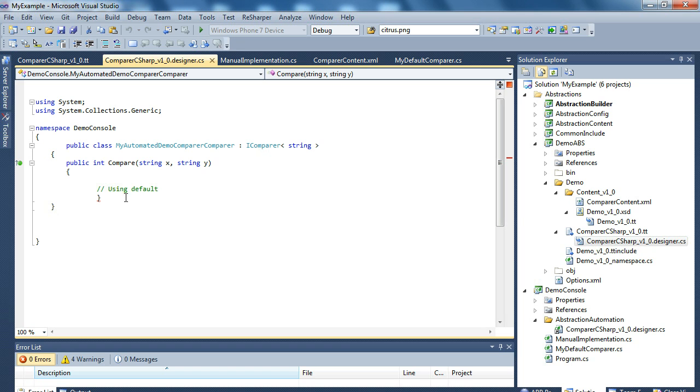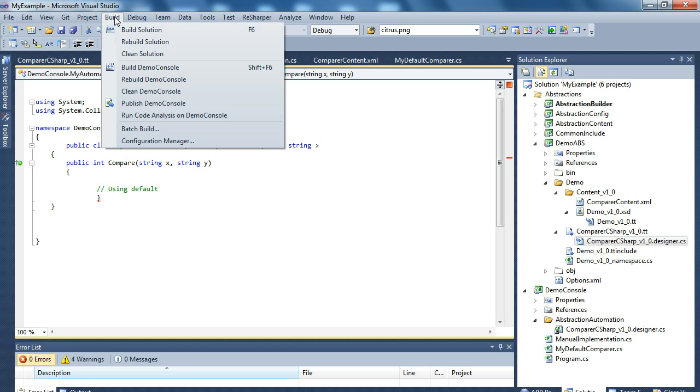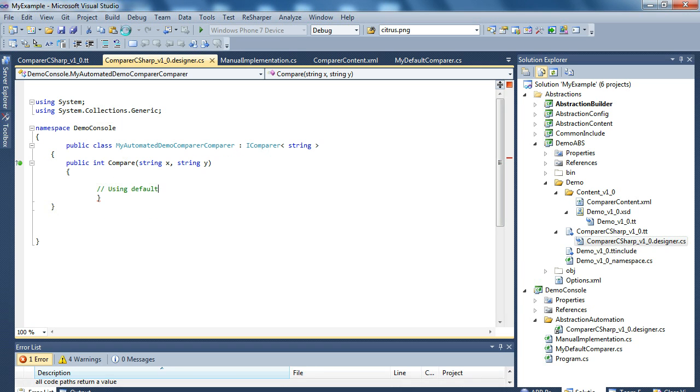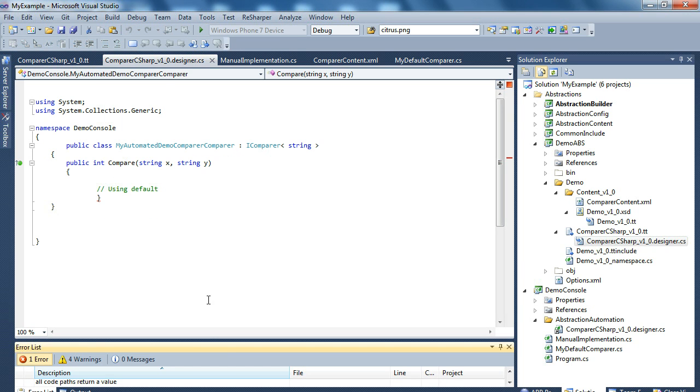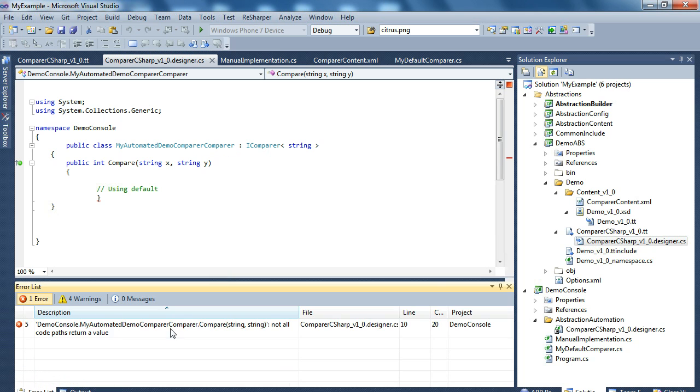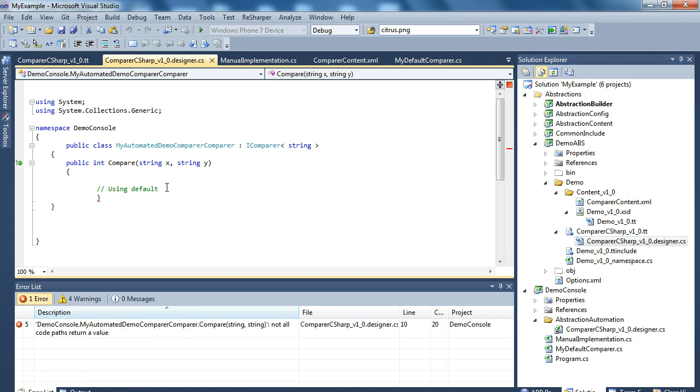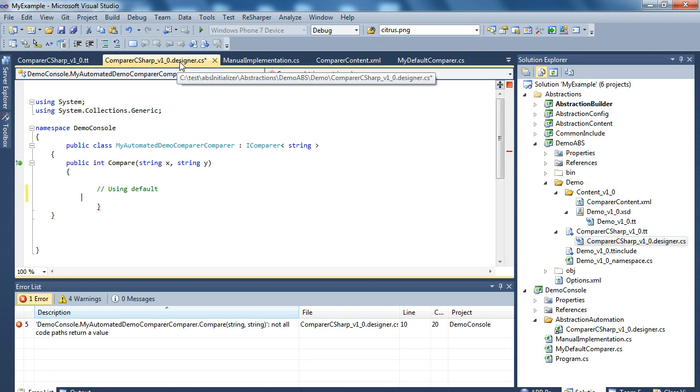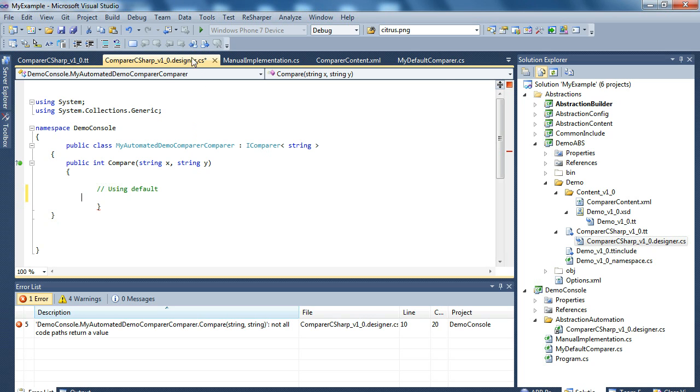And because it's incomplete, if we try to build right now, we get an error that not all code parts return a value. So let's make the implementation here.